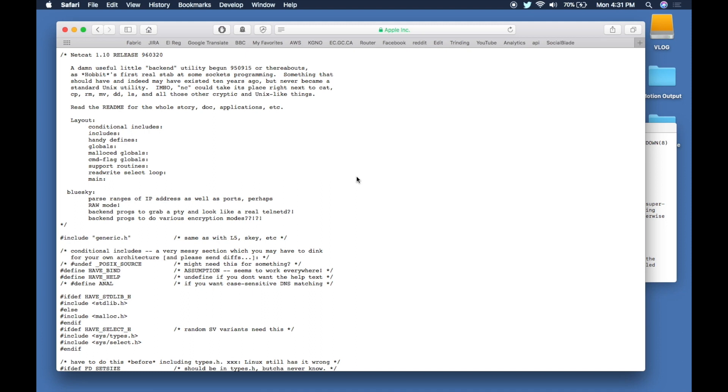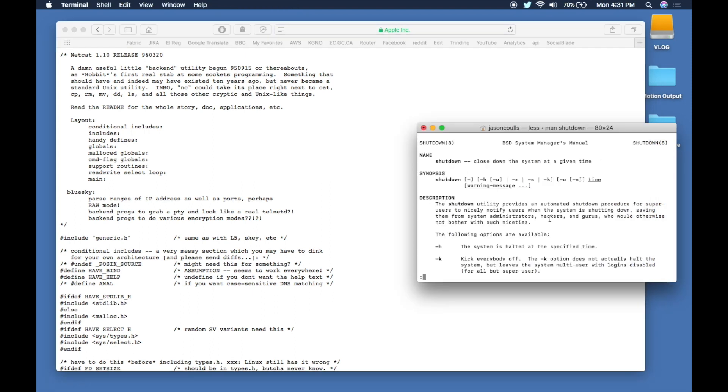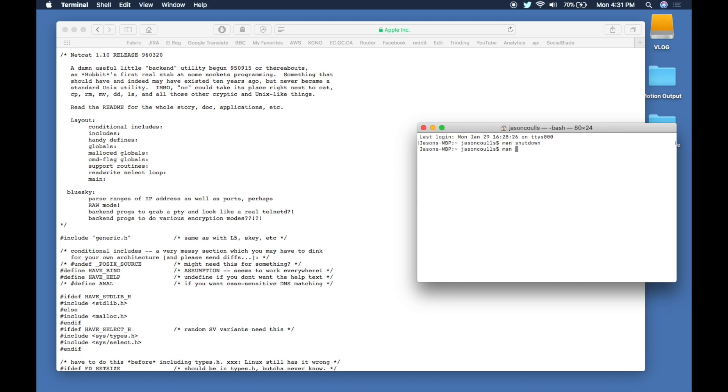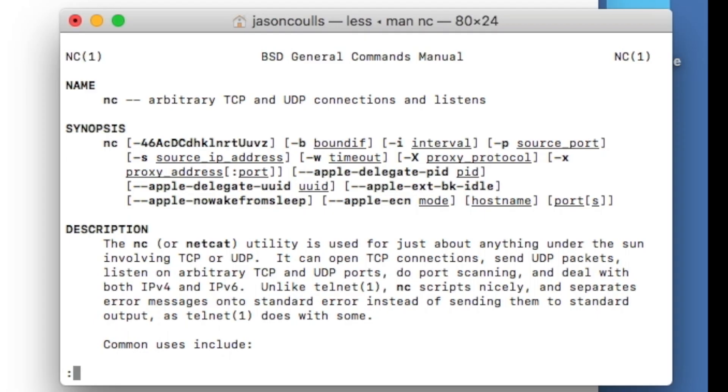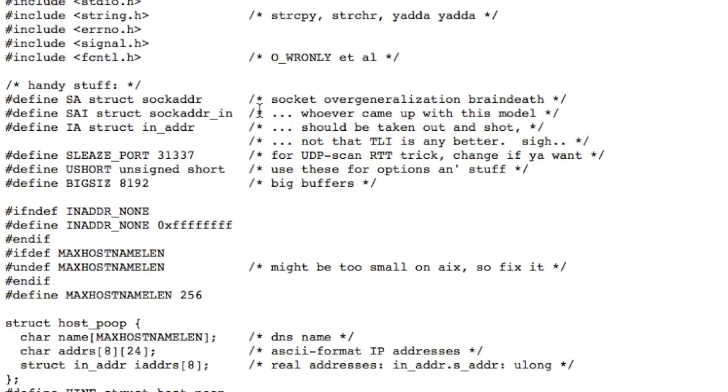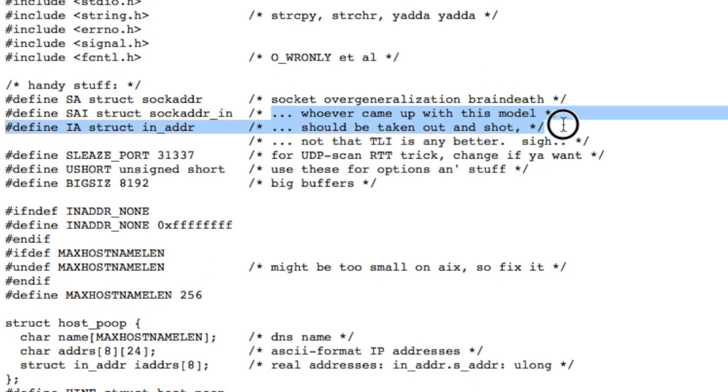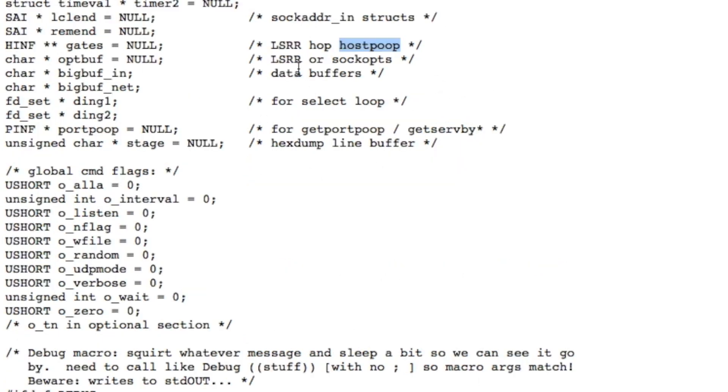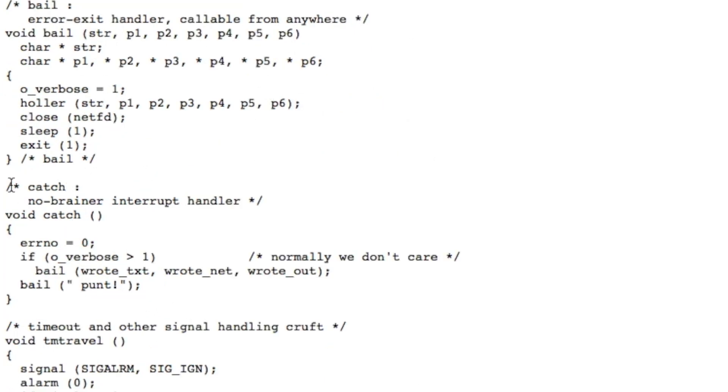I'm going to show you some other Unix code, but this is a lot worse than what we just looked at. At the other end of the spectrum we have the netcat or nc command. If I do man nc, this basically allows you to do port scanning and stuff like this. Here is the source code. Almost immediately what you'll notice is there are references to poop in places like this. Somebody is saying 'whoever came up with this should be taken out and shot.' We've got host_poop, port_poop, get_port_poop.